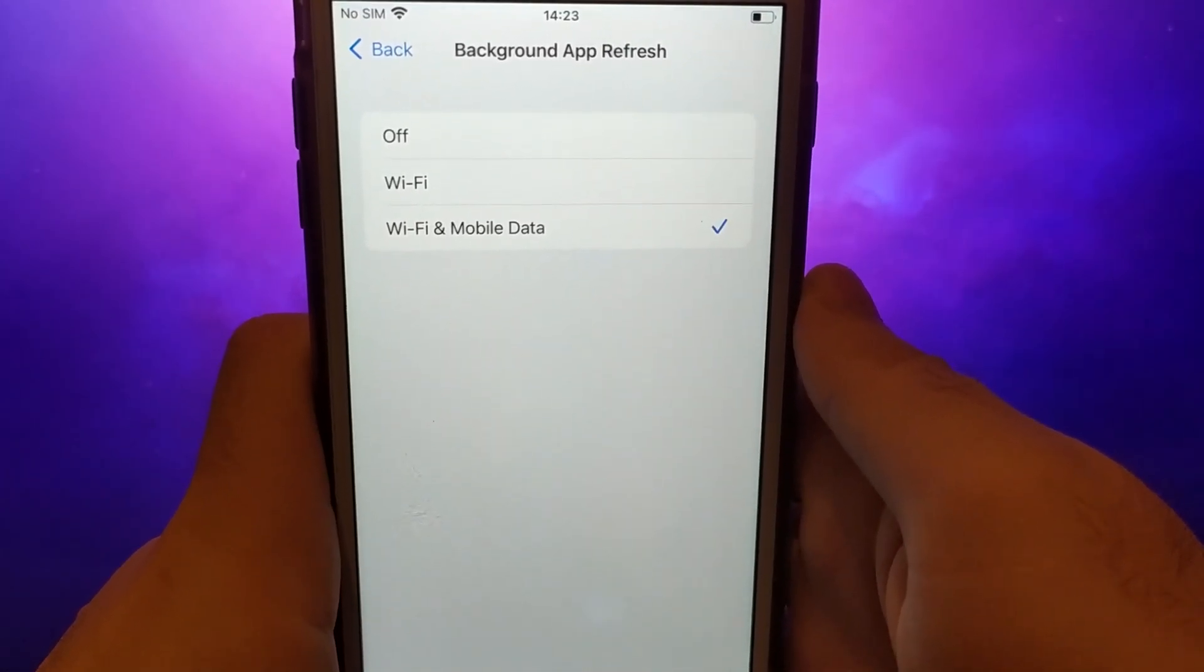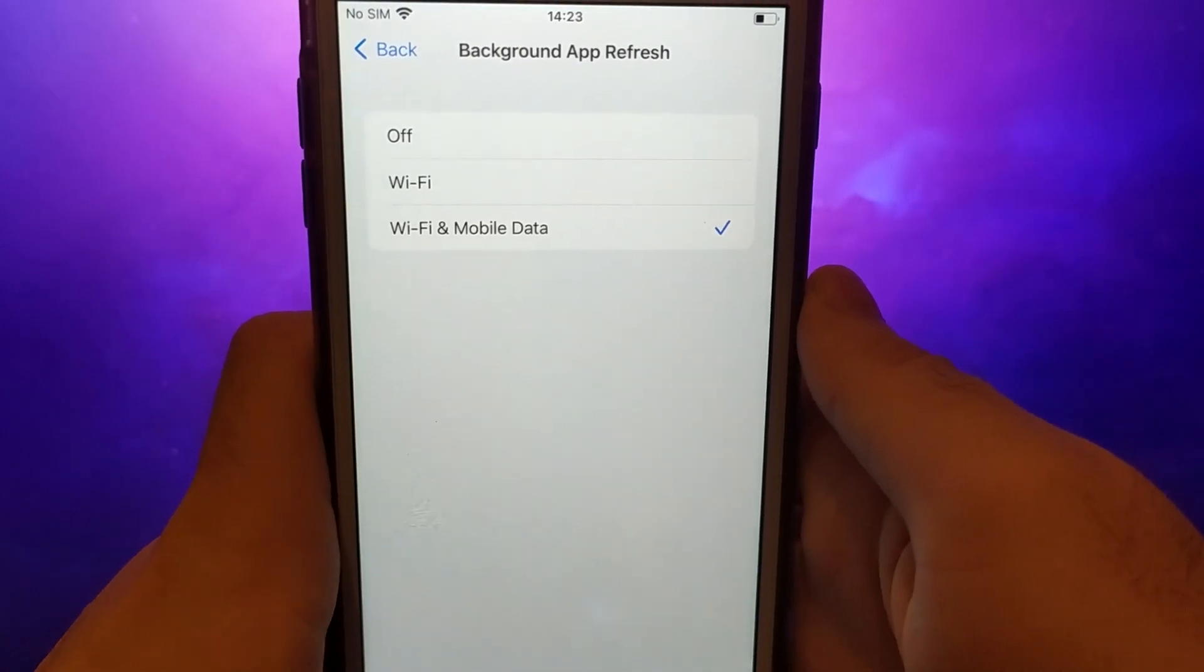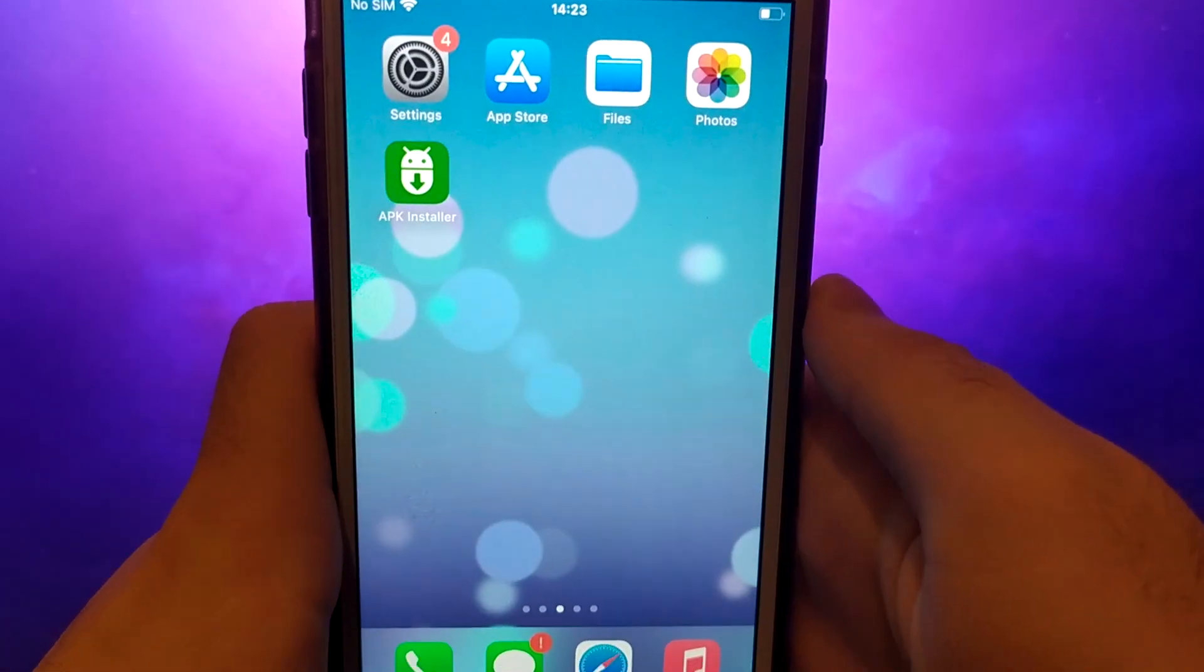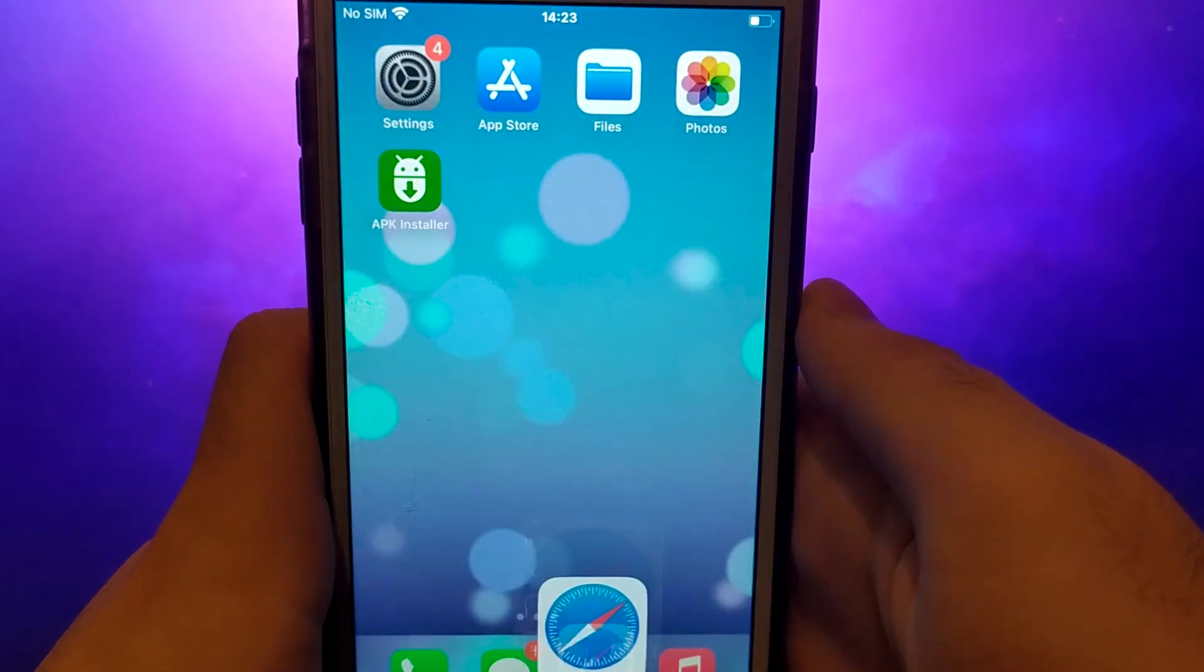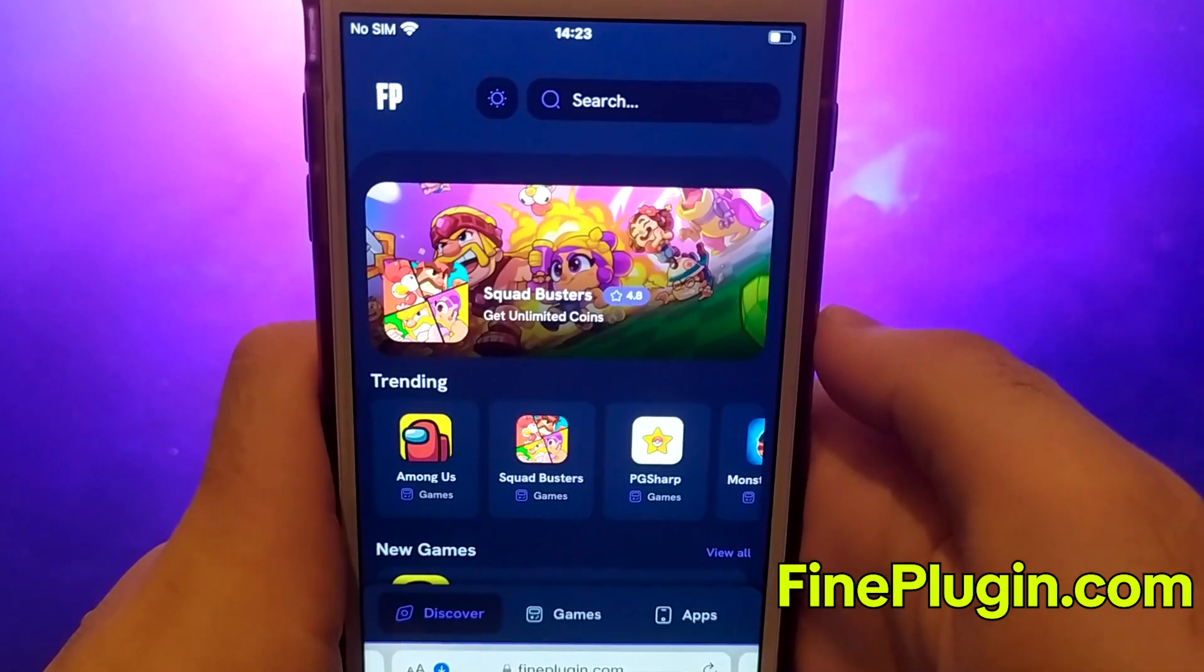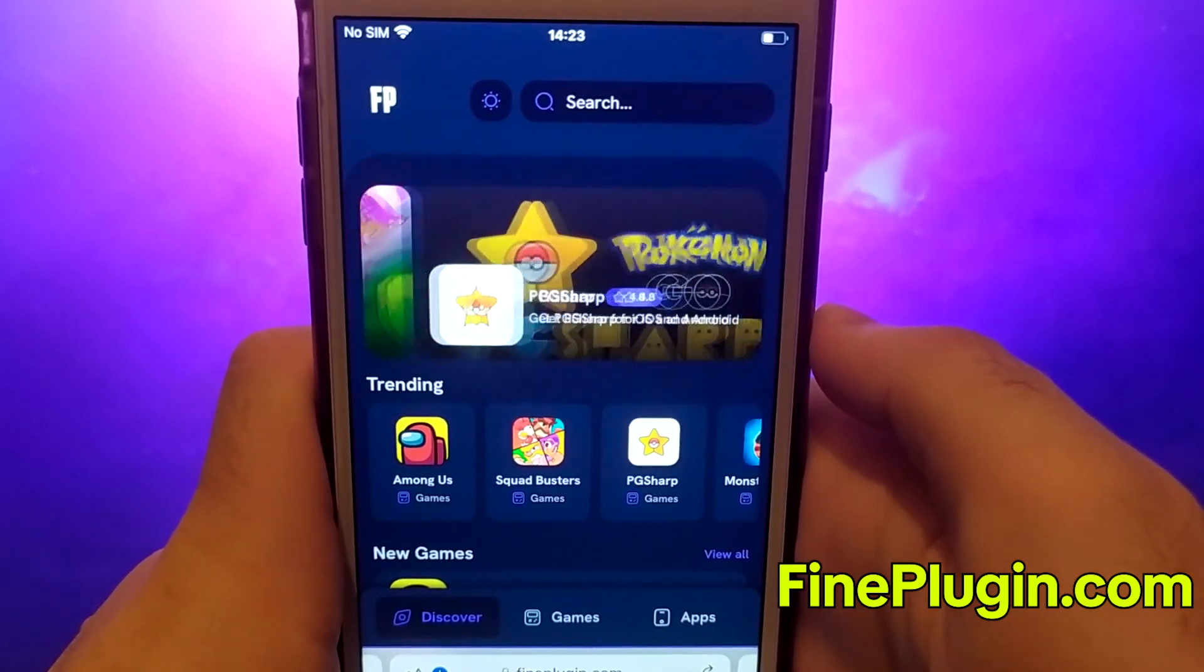Once you have completed the initial checks, we can proceed. Open your browser and navigate to FindPlugin.com, a trusted site that hosts various modded applications.